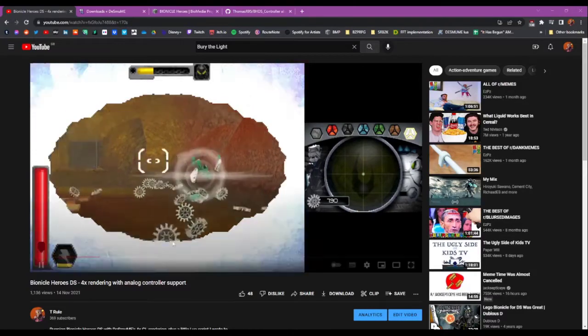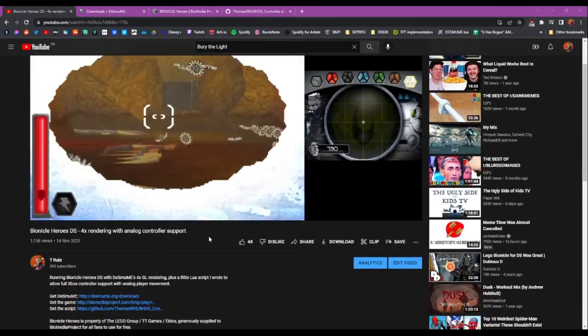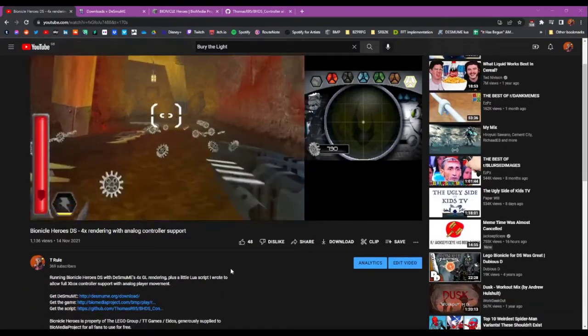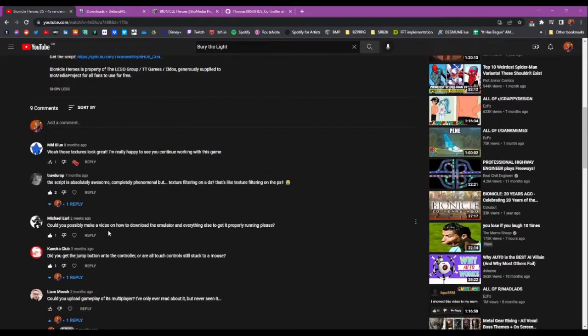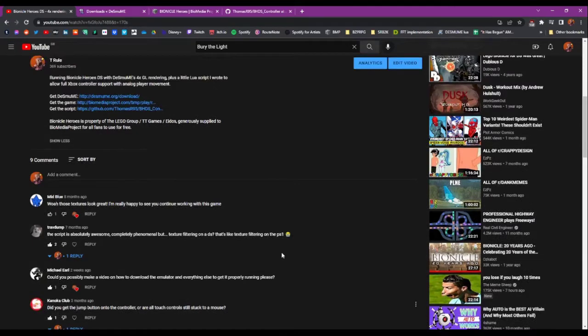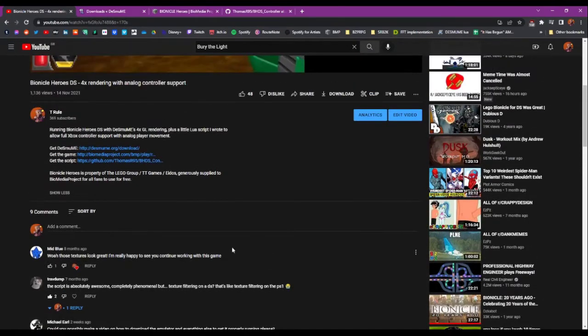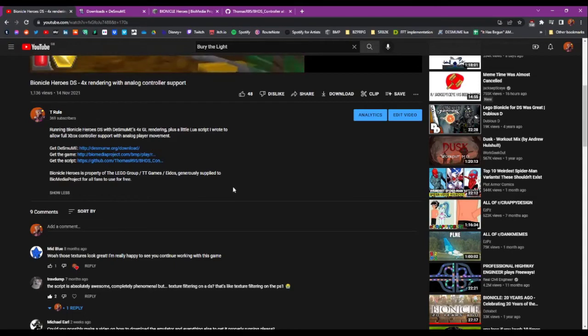Hi there. I was looking back on this video and found a comment asking me to make a video on how to download the emulator and everything else to get it properly running, and I thought yeah I can do that. In this video I've got all the links you need in the description, but here I'm going to run through everything you need to do to get it all installed.